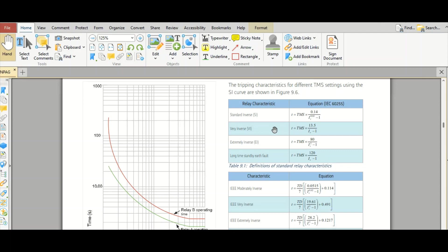Here this is for the normal inverse or standard inverse as per IEC curve, IEC 60255. T equals to TMS multiplied by 0.14 by IR to the power 0.02 minus 1.